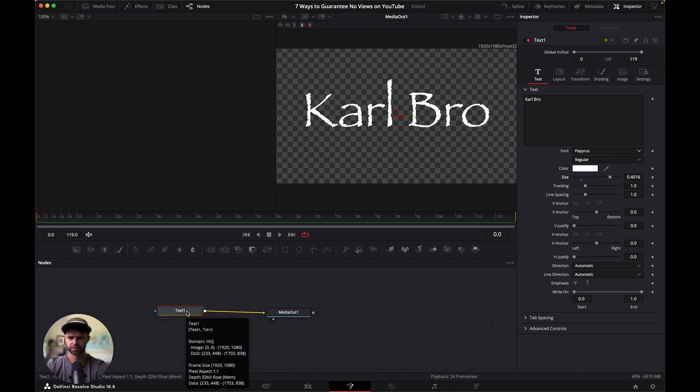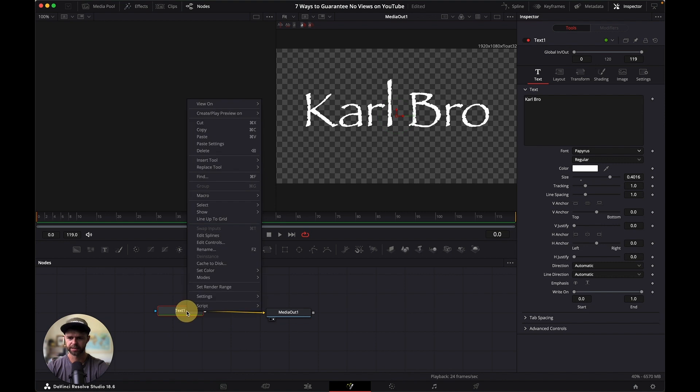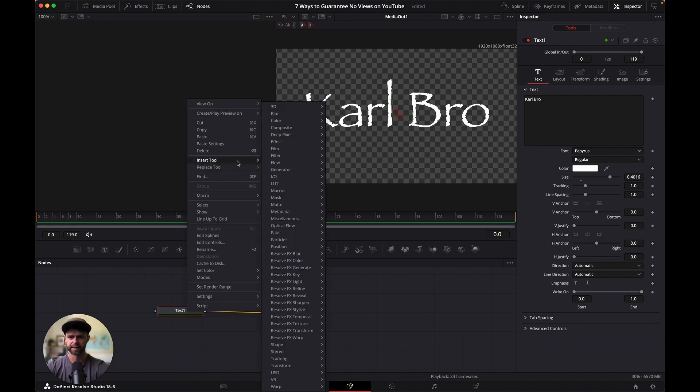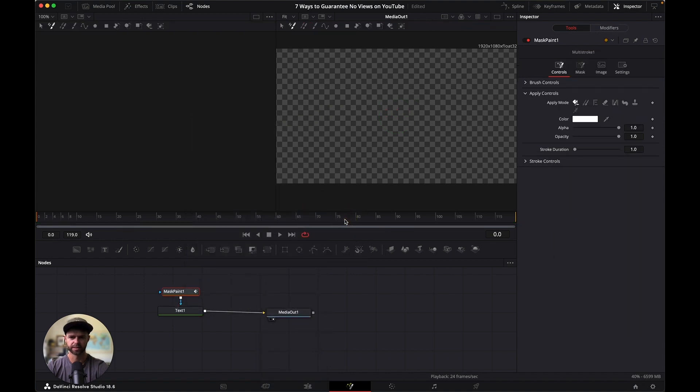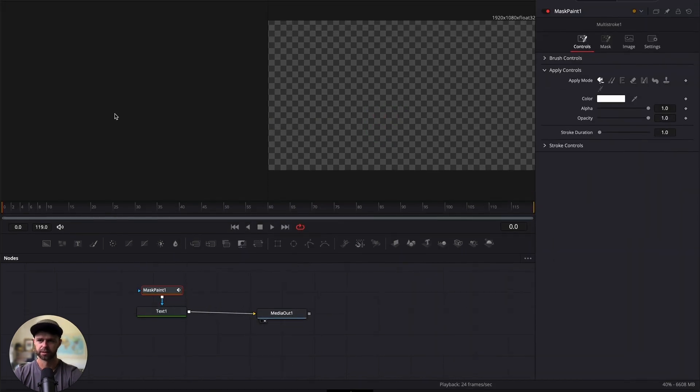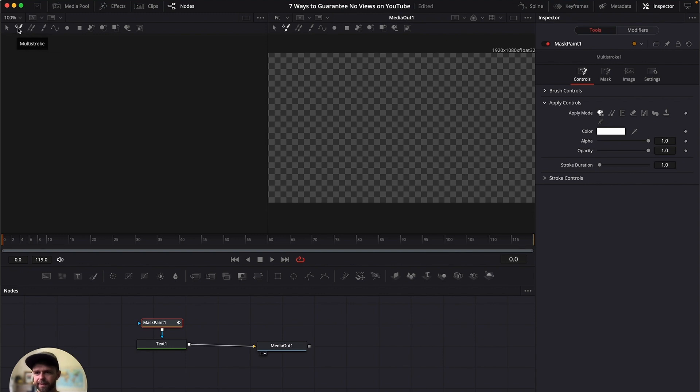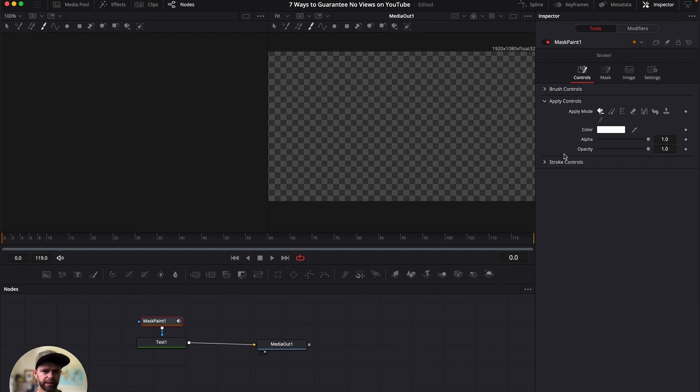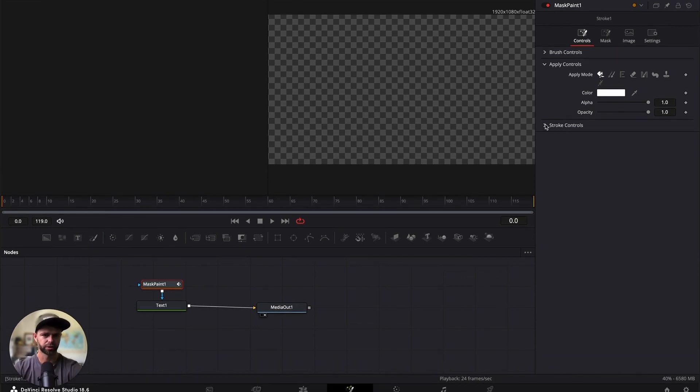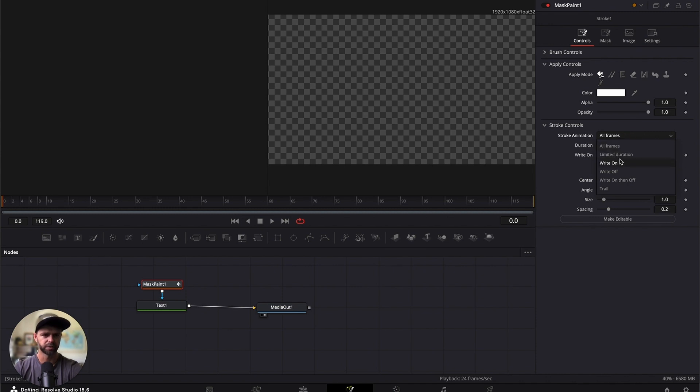Then we're going to head down to the text node and right click on it. Select insert tool, head down to mask, and choose mask paint. Then we're going to head up to the left hand side and select single stroke. At the moment it's on multi-stroke. Make sure you go to single stroke and then under stroke controls, this is the most important, change all frames to write on.